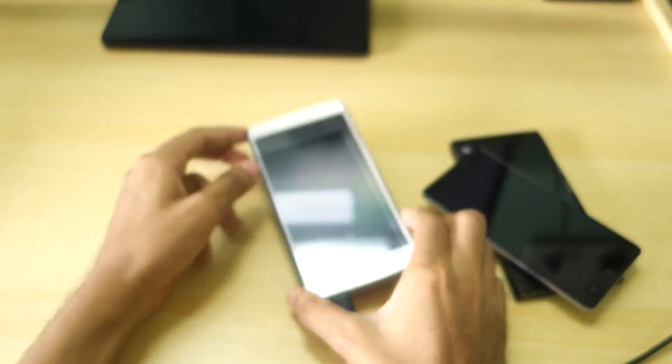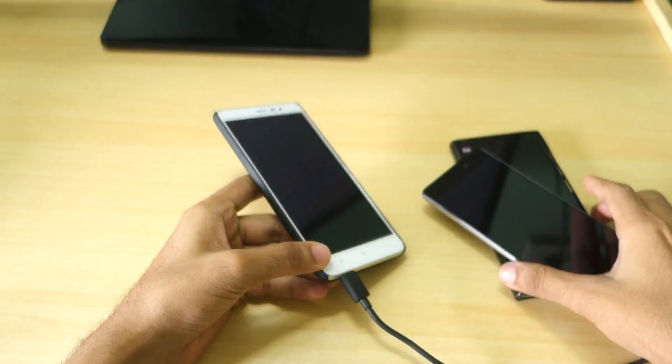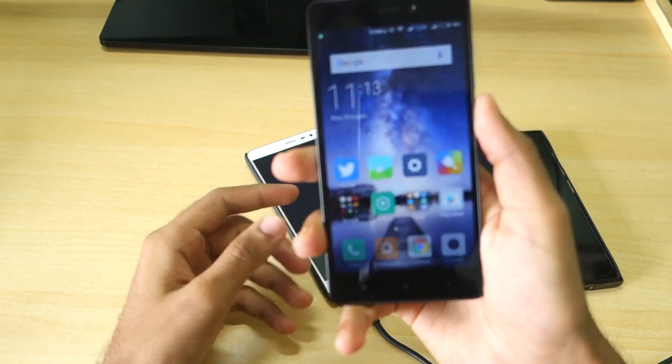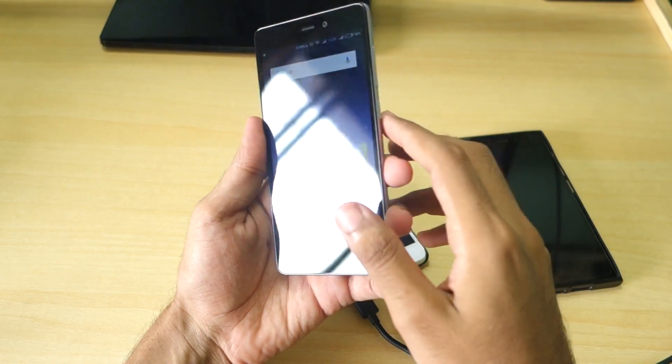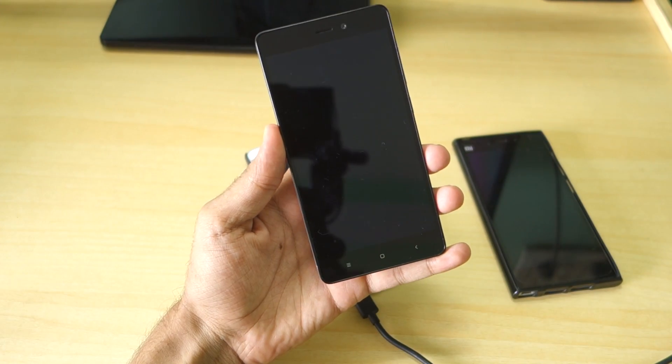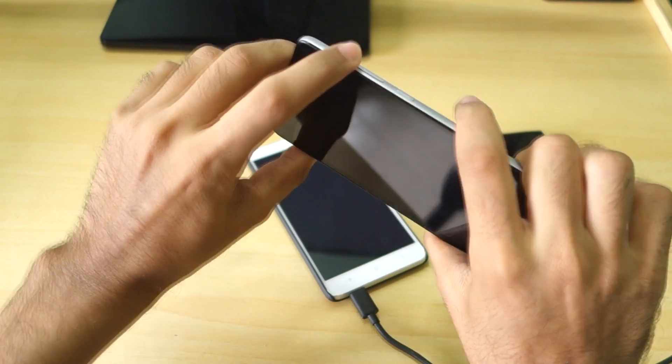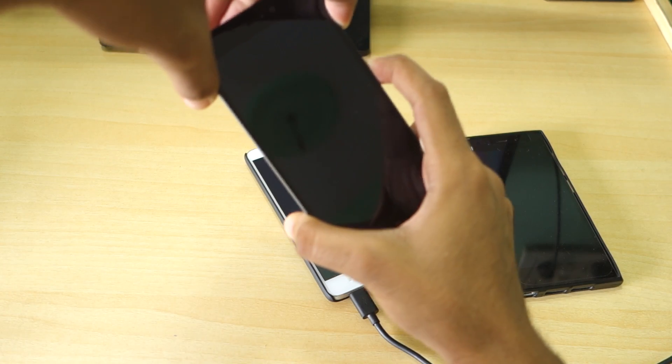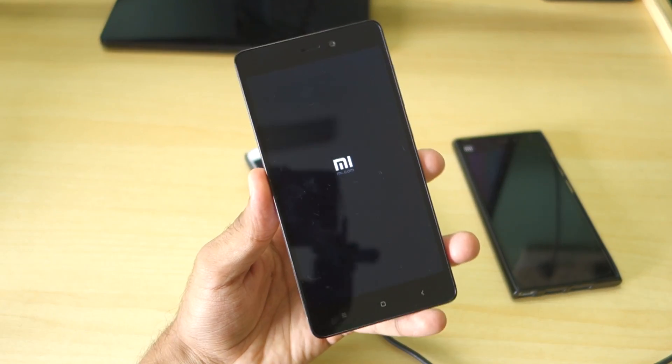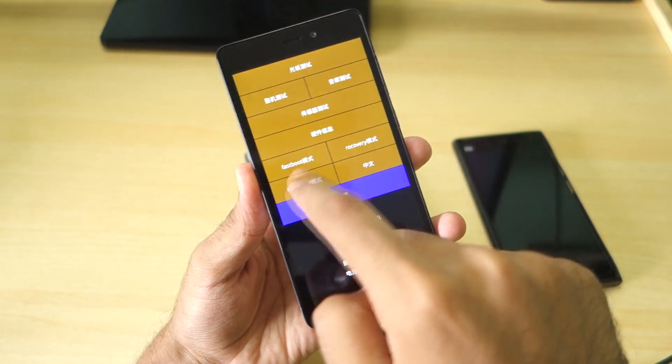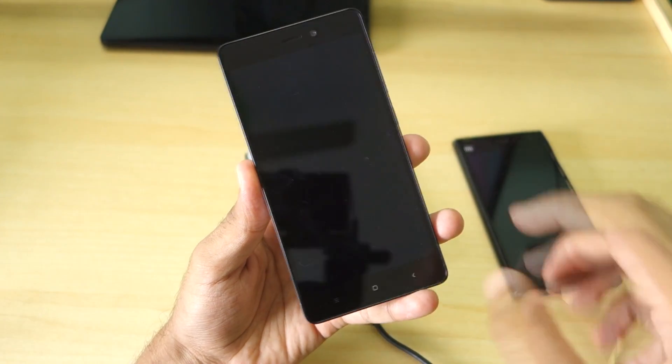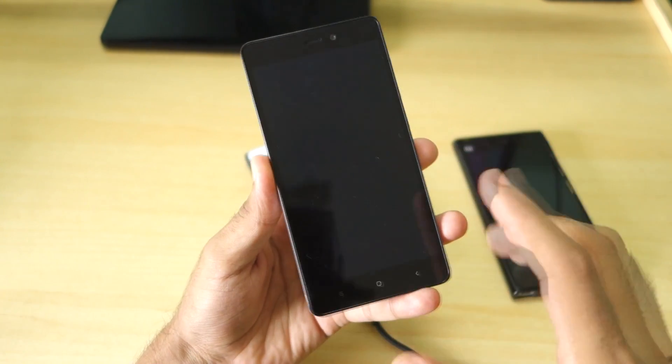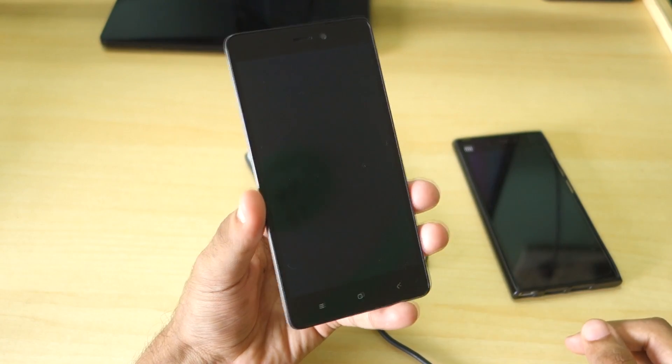This is the method you have to follow for Redmi Note 3. But just in case if you have Redmi 3S Prime or Redmi 2, Redmi 2 Prime, then switch off your device. Then hold the volume up button and power button together. Then select download over here, select download, and the screen will go completely blank. That means our device has booted into EDL mode.